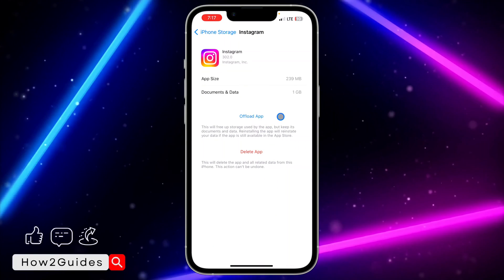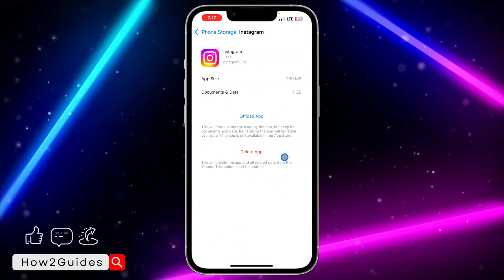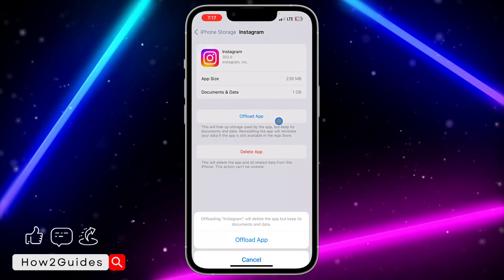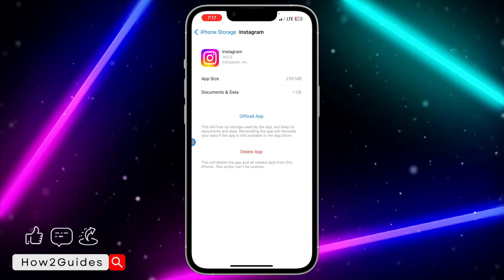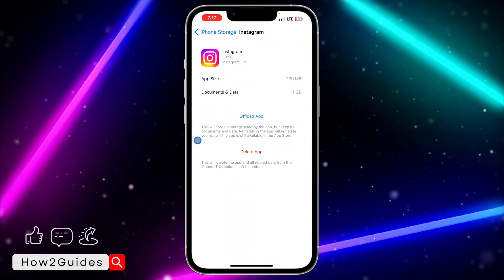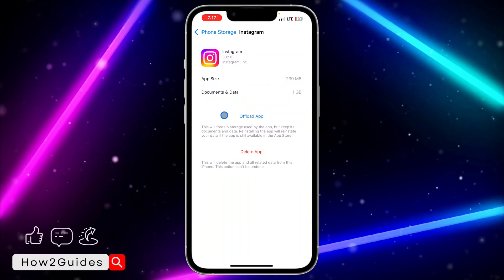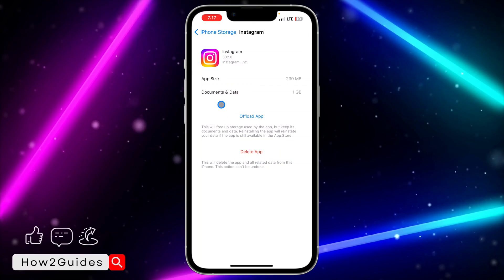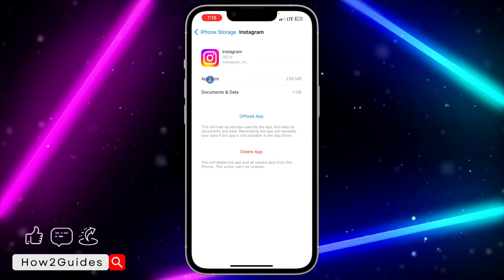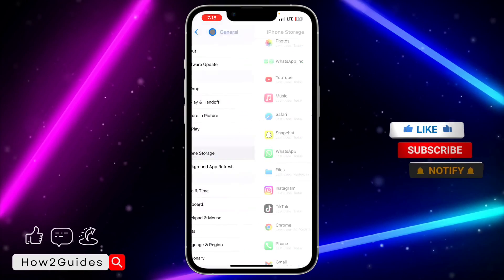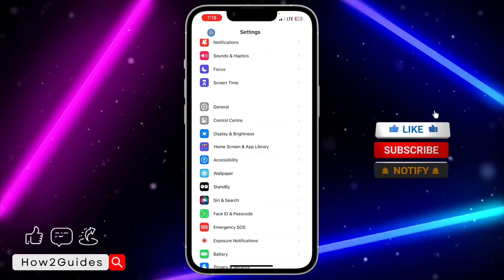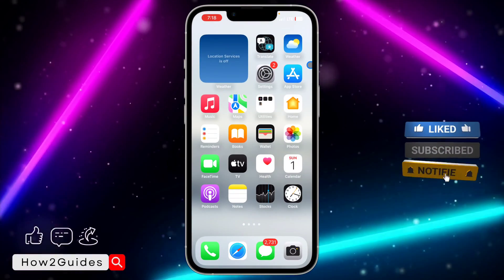Once you've found Instagram, click on it and you need to offload the Instagram application. By offloading, it's going to keep all your documents and data saved on your app, but it's going to delete the app. Just offload it and reinstall it to your iPhone, and that might fix the issue.